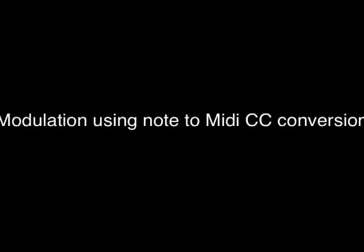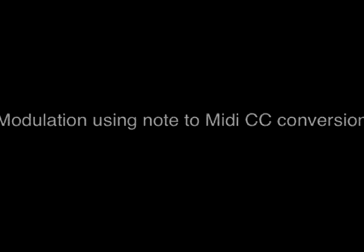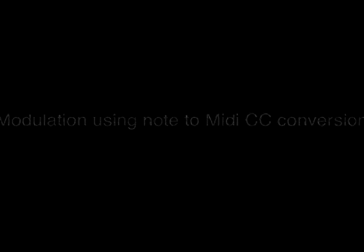In this short video I'll look at a simple but unusually powerful modulation technique in Notical, that of converting MIDI notes into controller data.